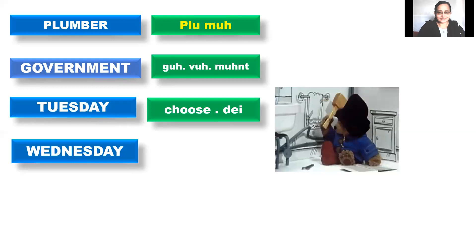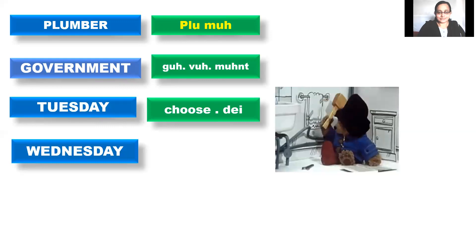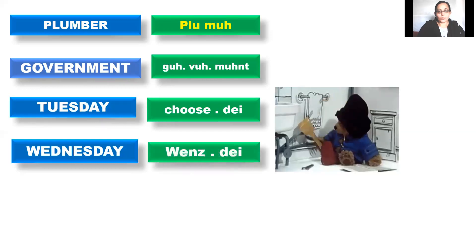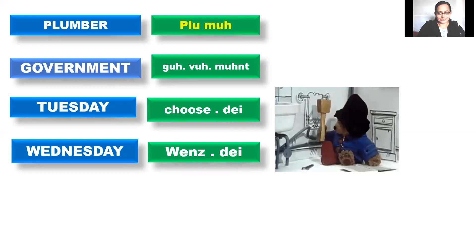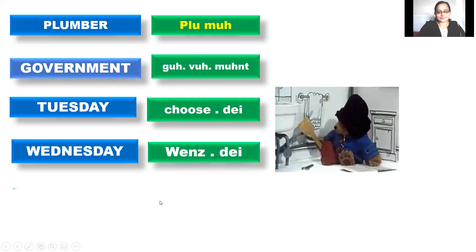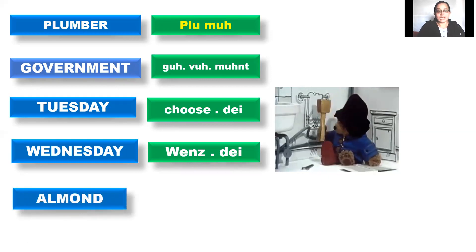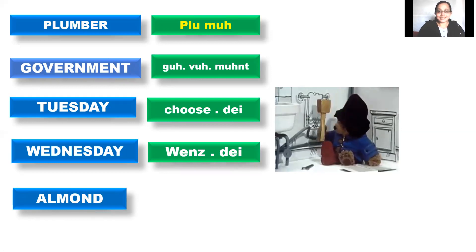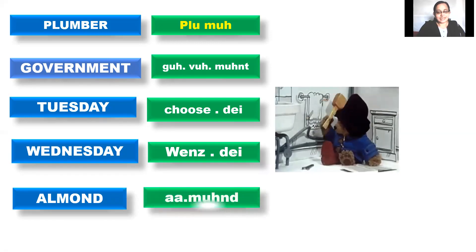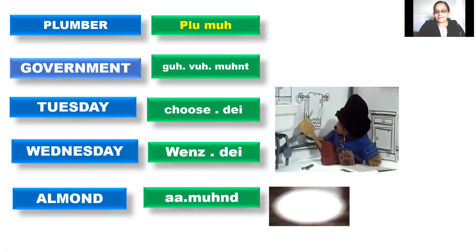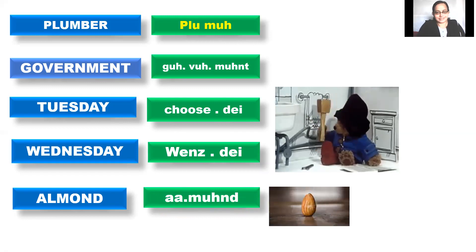Wednesday. No. The correct pronunciation is Wednesday. Wednesday. Right? So it is Tuesday, Wednesday. Almond. It's not almond. The correct pronunciation is almond. Almond. Almond. I like almonds. Right?